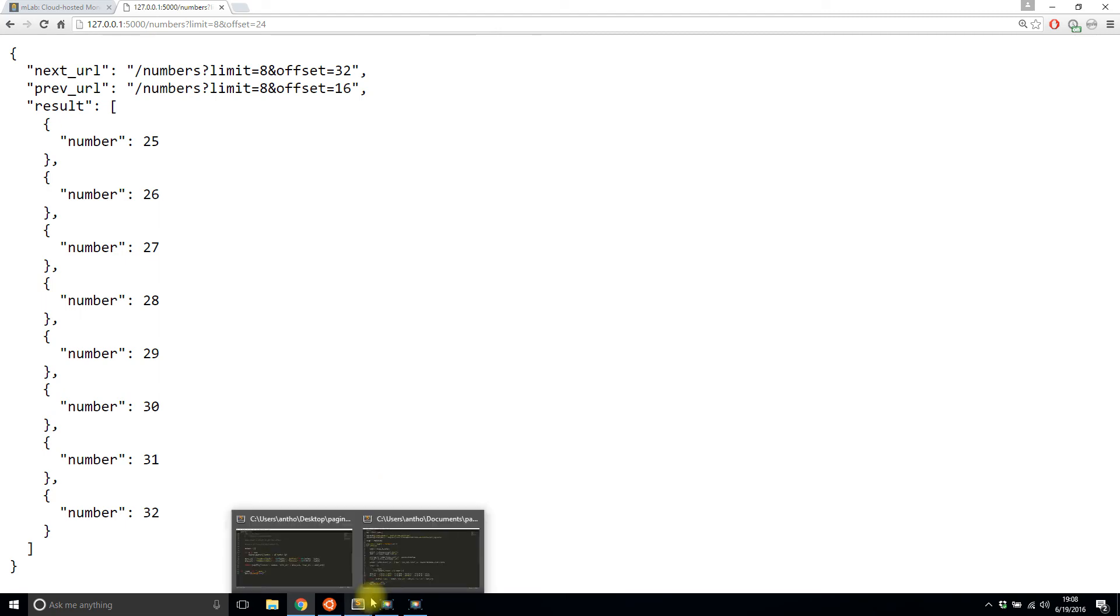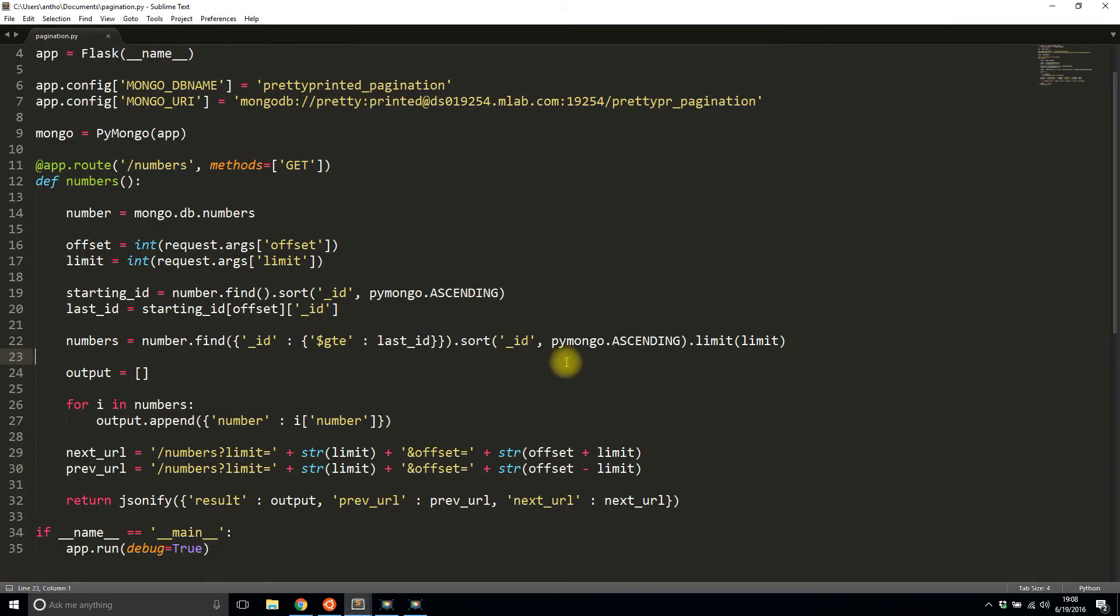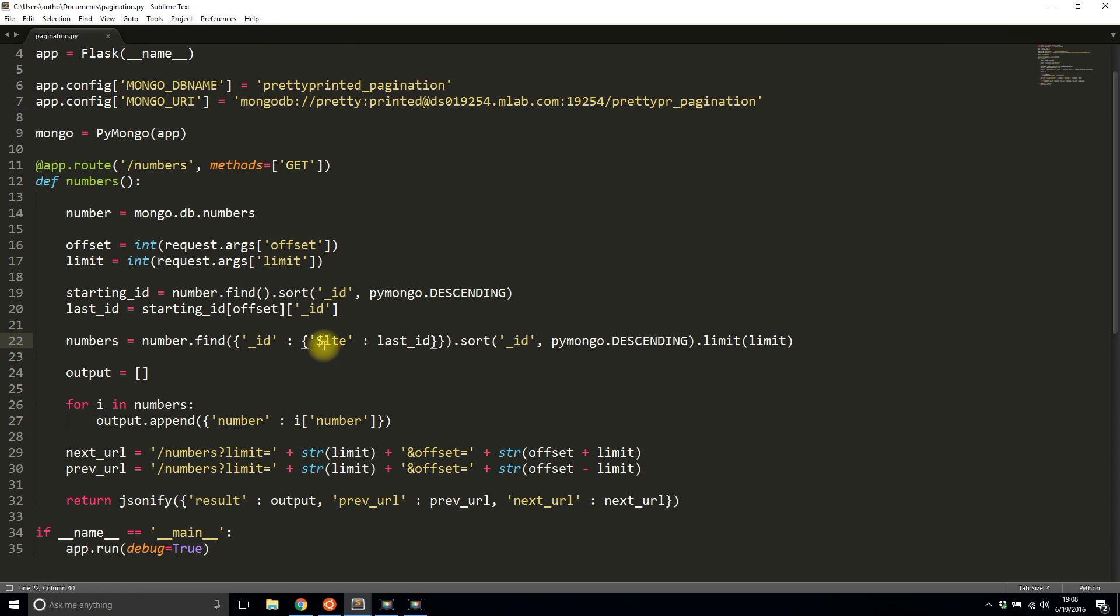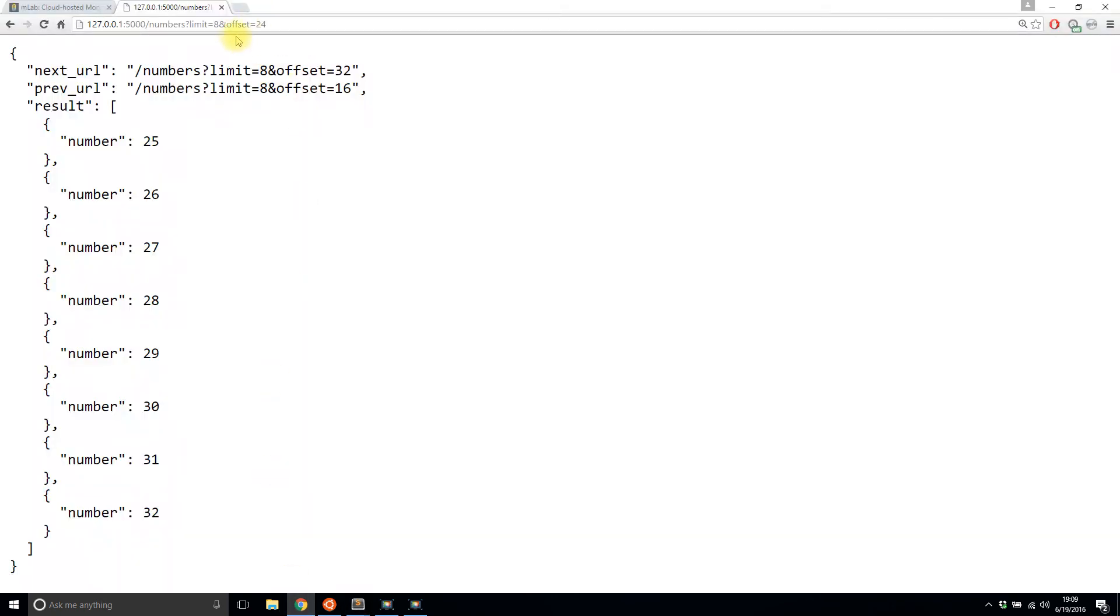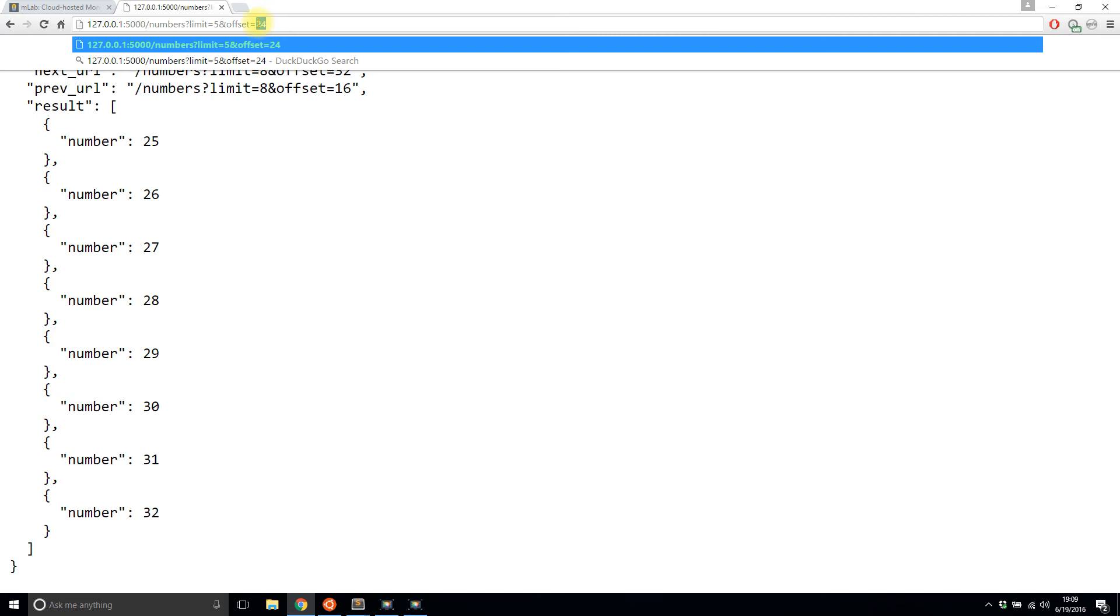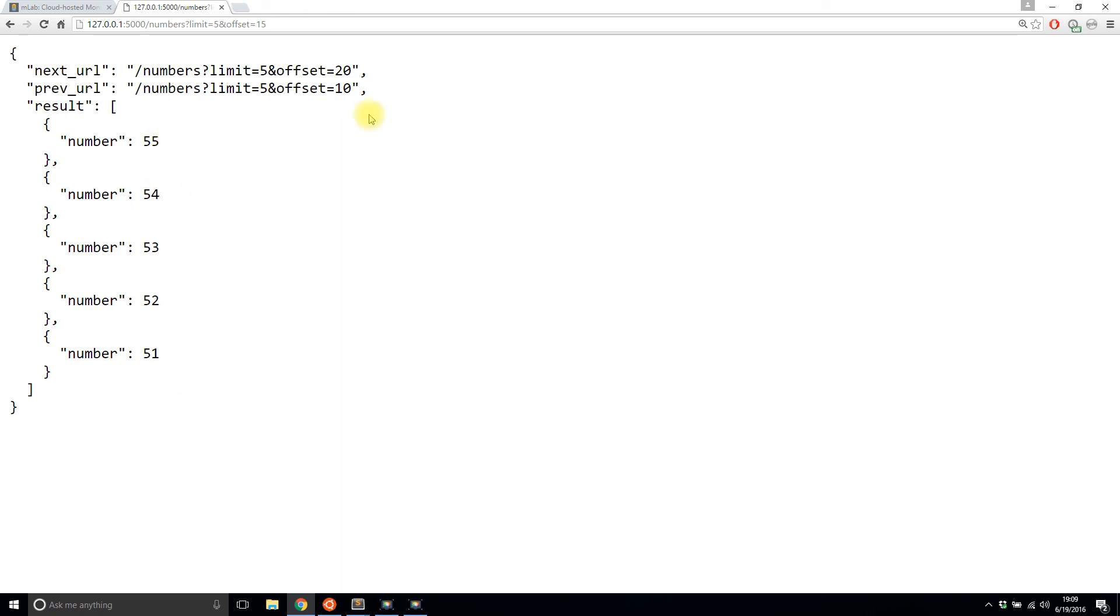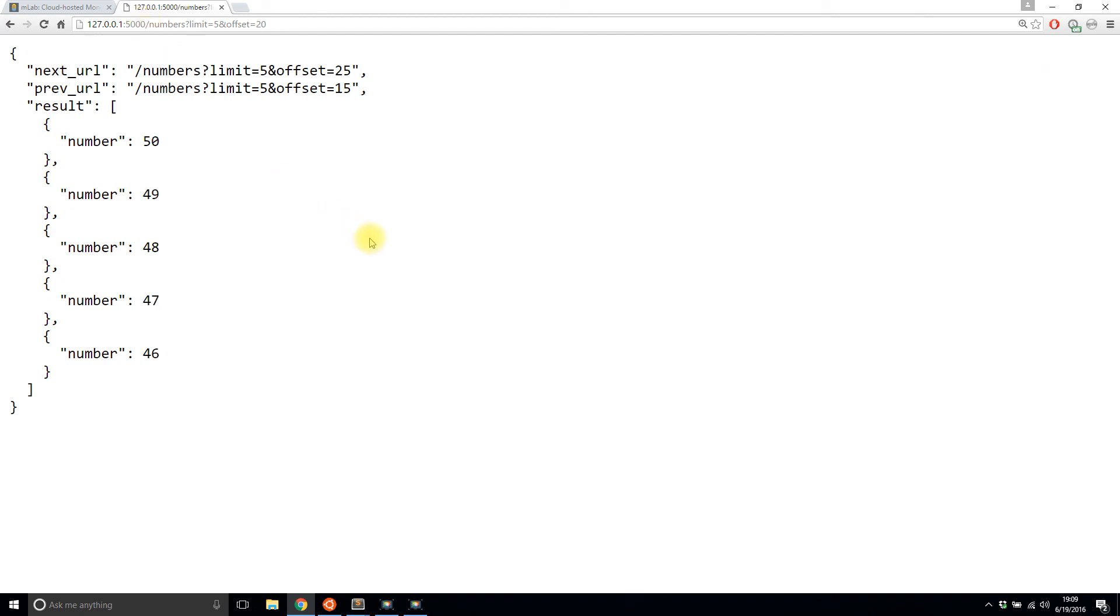And now one thing I want to show you is kind of reversing the order. To do this, you want to just switch a few things around. So you see these two ascendings, if you want to go backwards. So if you want to start from 70 and then go from 70 all the way down to one, you would just change these two to descending. So descending, descending. And then instead of greater than or equal to, it's going to be less than or equal to. So basically it's the same process that I just did, but everything's in reverse because you're now sorting by the IDs, but they're in reverse order. So if I do this and let's say limit five offset 10, I get 60 through 56. And then let's do the next URL. I get 55 through 51 and so on, 50 through 46.